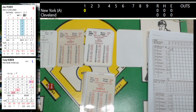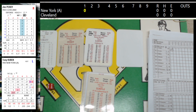Hey, welcome everybody. Tony Porter, Cards and Dice TV. Insomniac Baseball. It's about 2:15 a.m. and it's New York at Cleveland. New York has been struggling as of late, 15 and 13, third place. Facing the Cleveland Indians, 15 and 15, in seventh place.